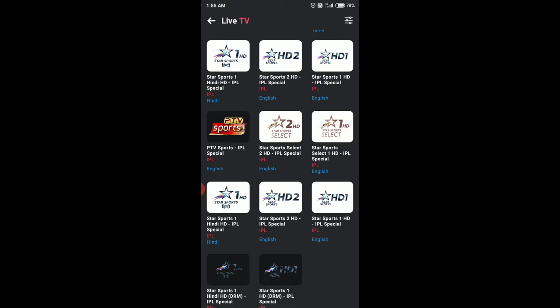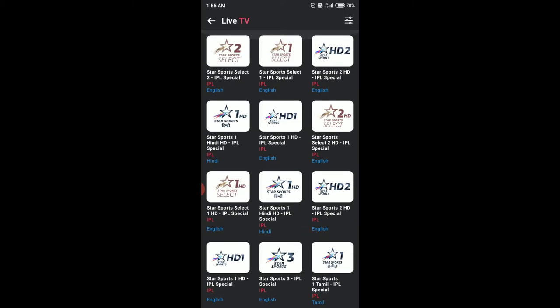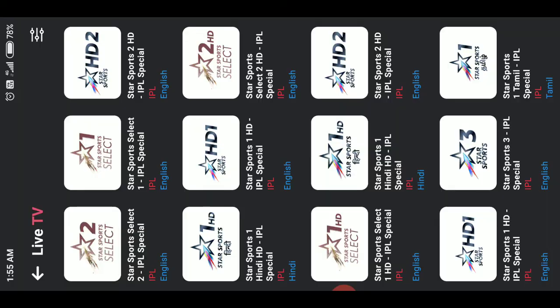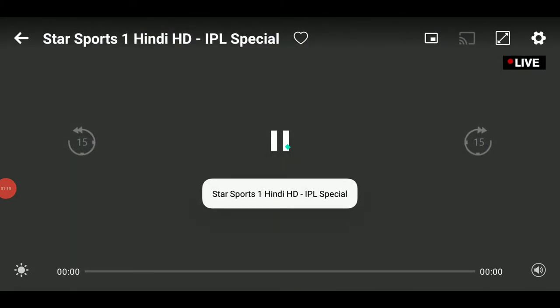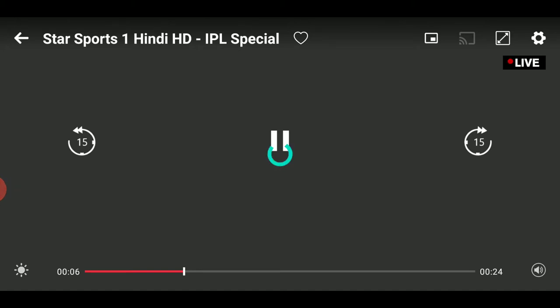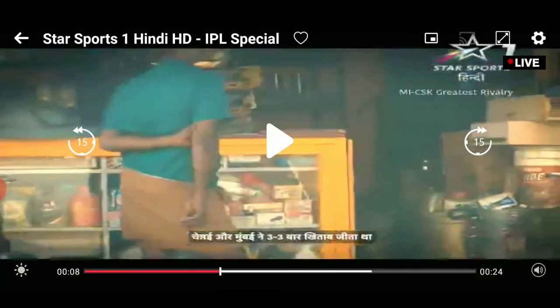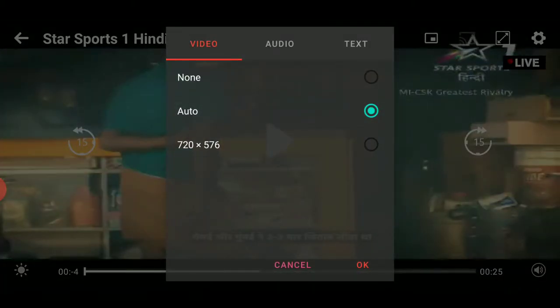Once you select that, you have multiple channels available which are broadcasting IPL this season. We have many channels — let me select and check whether it's working or not. Let me quickly go for Star Sports 1 and yes, it's already working.